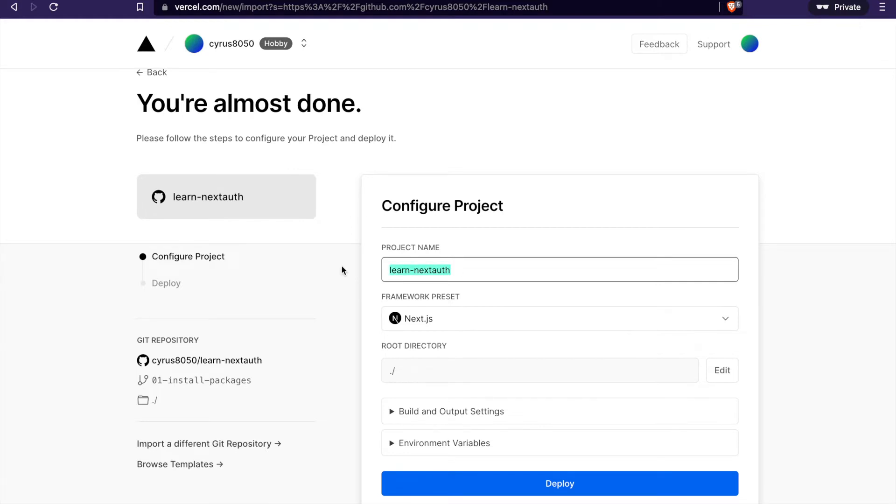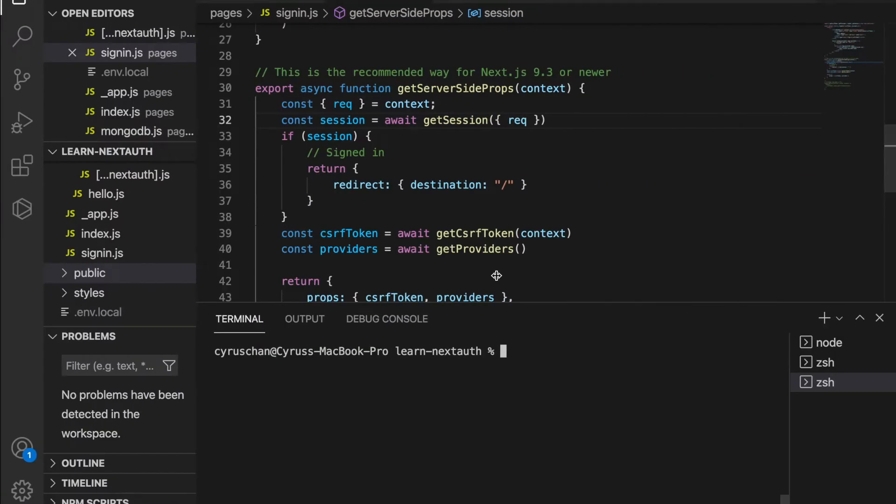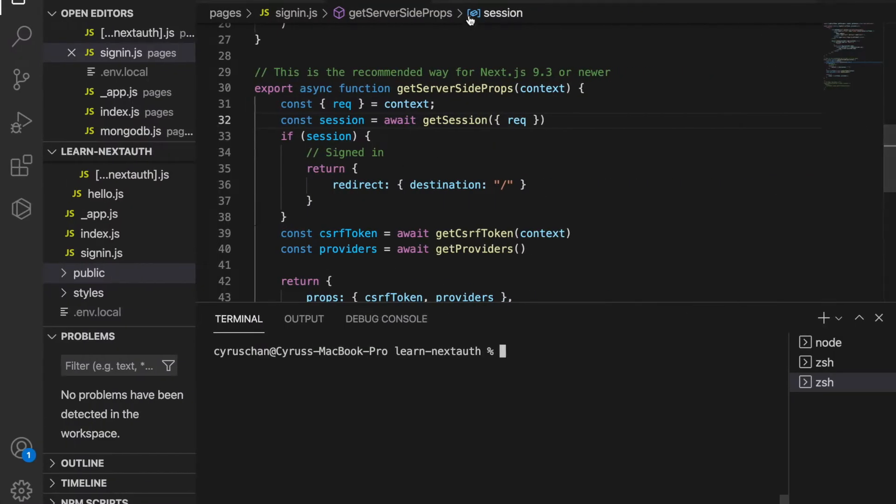The URL becomes dot vercel dot app, so we have to correct it inside our app environment. We go back to the environment variables and change this.